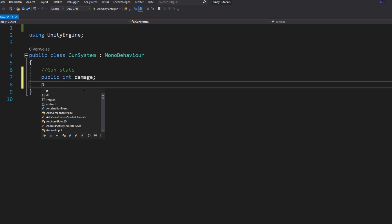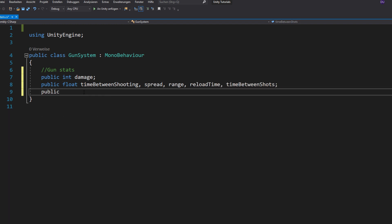We need to define the damage of our gun, the fire rate or time between shooting, the spread, range, reload time and time between shots if you want to shoot multiple bullets with one click. Now the magazine size, bullets per tap,